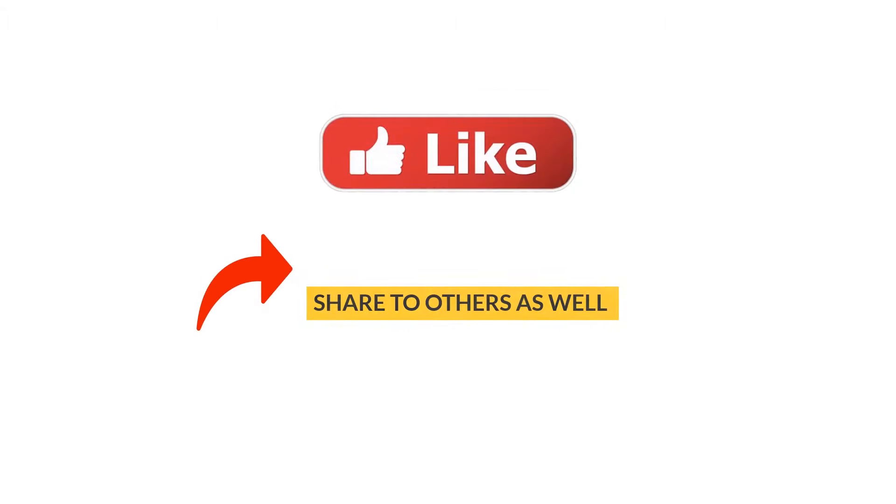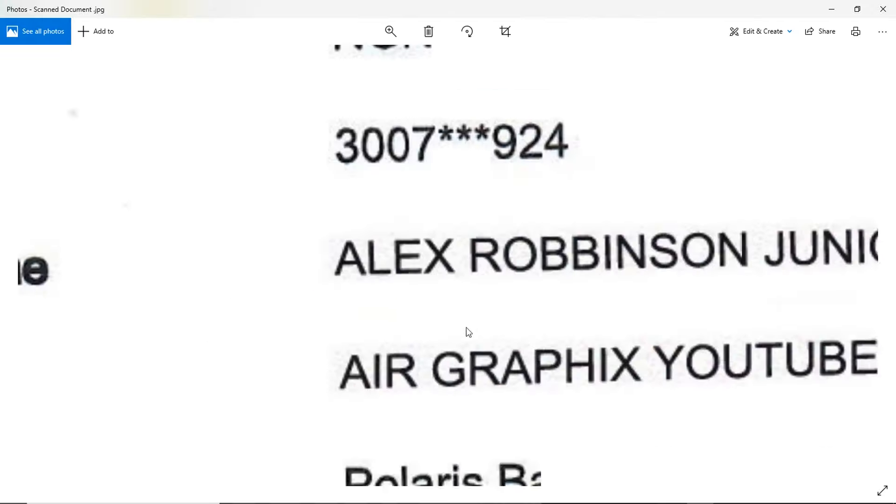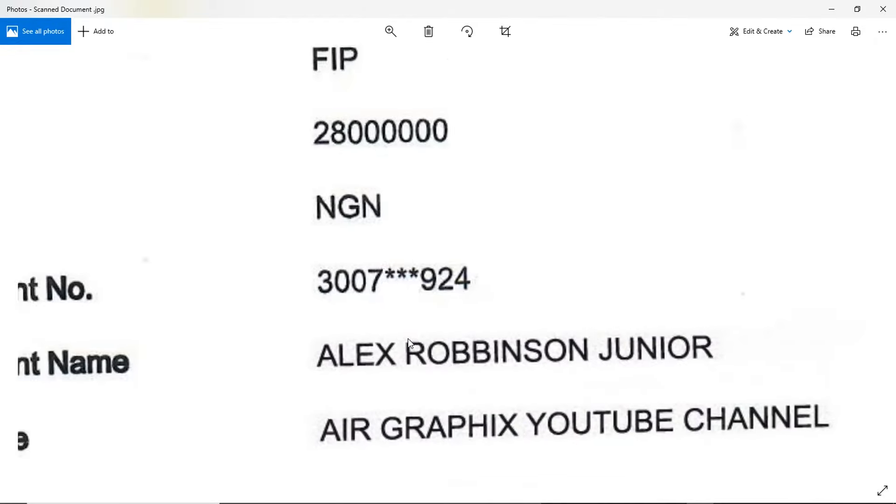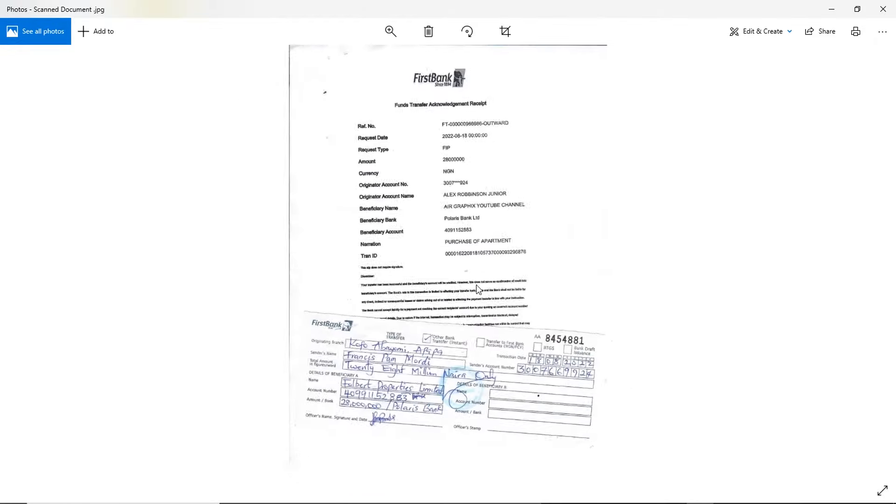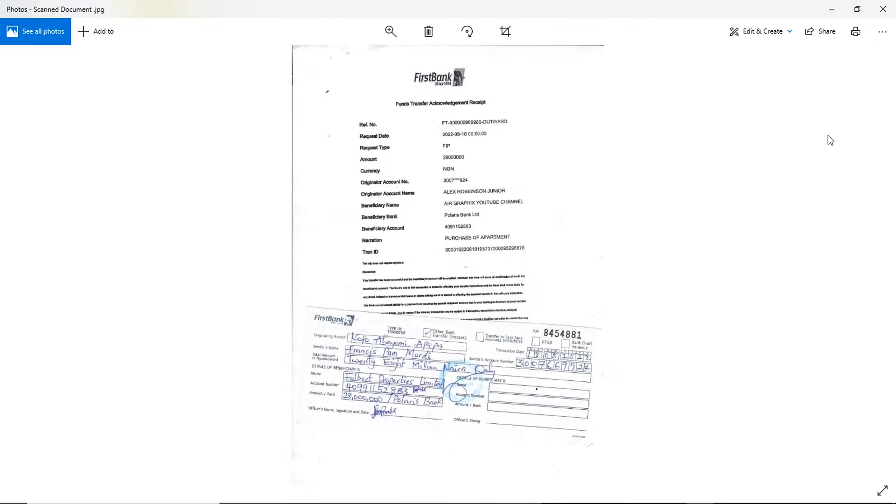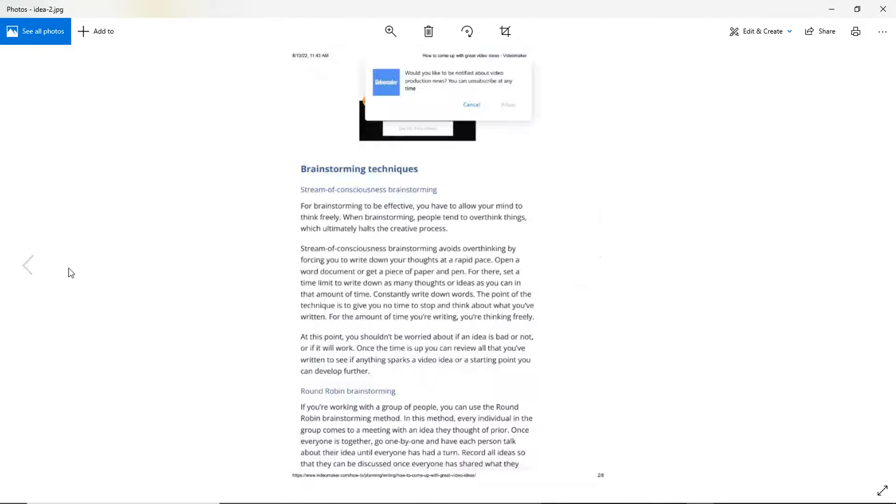If you enjoyed this video, please hit the like button and share to your friends, your foes, anyone at all who you feel would also benefit from the information dropped in this video. Now, if this is your first time of seeing my videos, please hit the subscribe button.